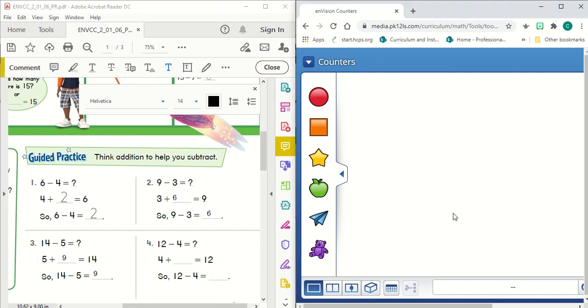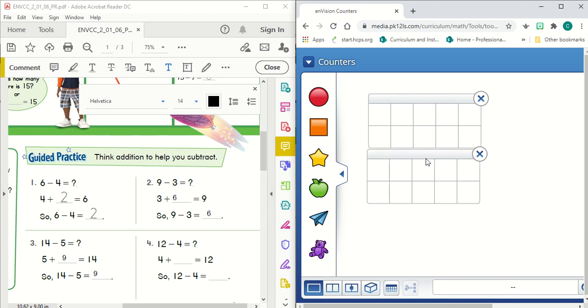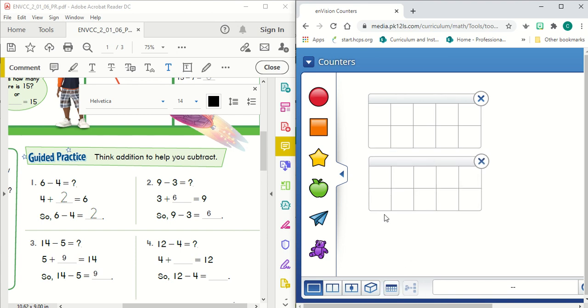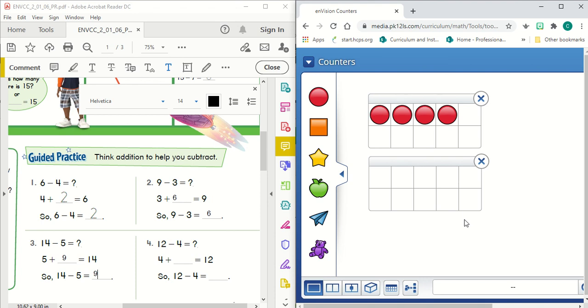And the last one, we're going to need two again. 12 minus four. Well, my subtrahend is a four. So I'm going to start with four. Four is the smaller number. And I'm going to count on until I get to 12.